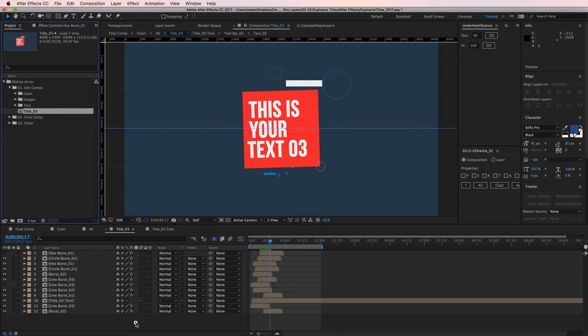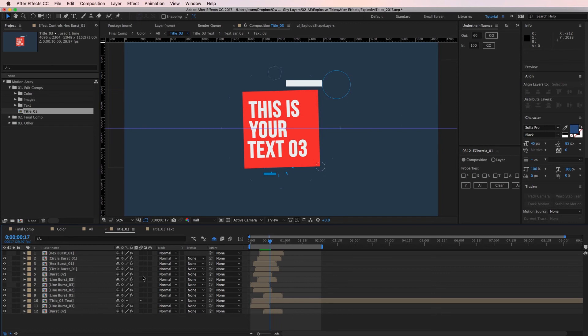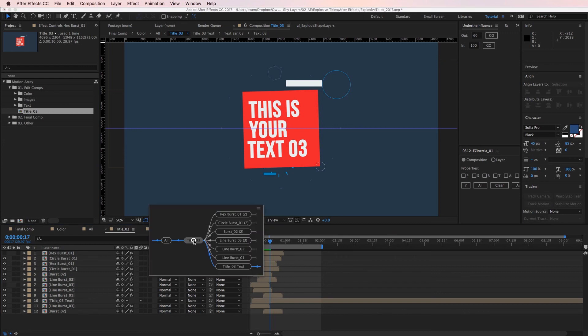Now that my edits are made I want to go back out to my final comp. I can see the tab for it all the way on the far left of my timeline but for the sake of this tutorial I'd like to show you another way. At the top of the timeline there's a button for the composition flowchart. If I click it I get a visual representation of how my compositions are connected.